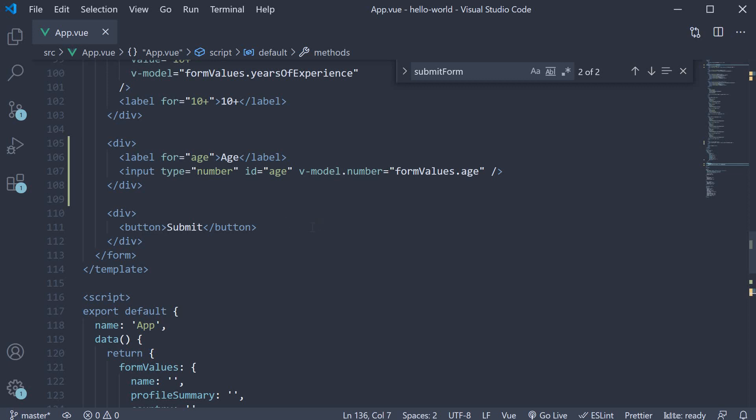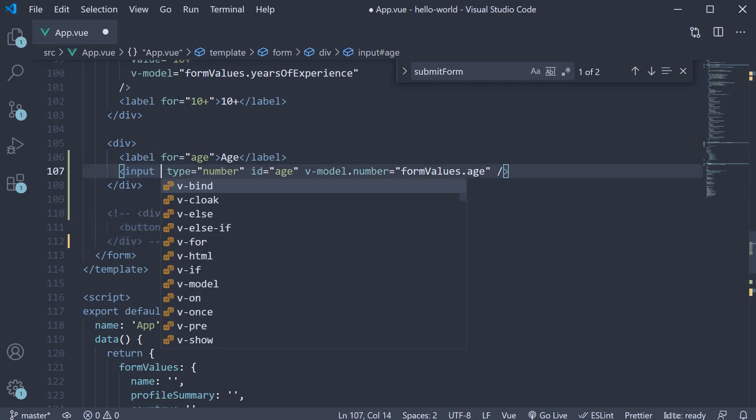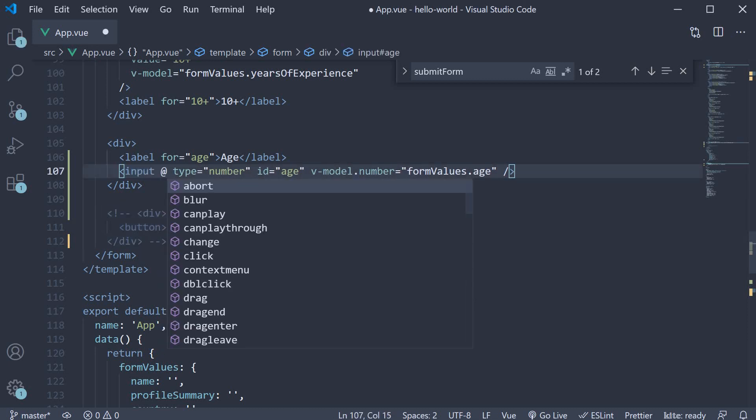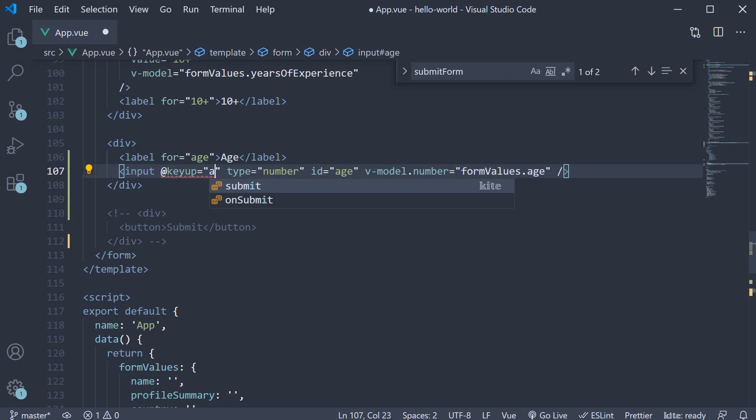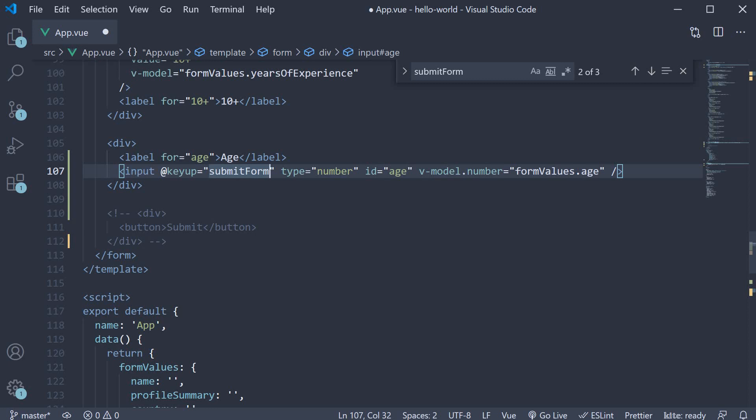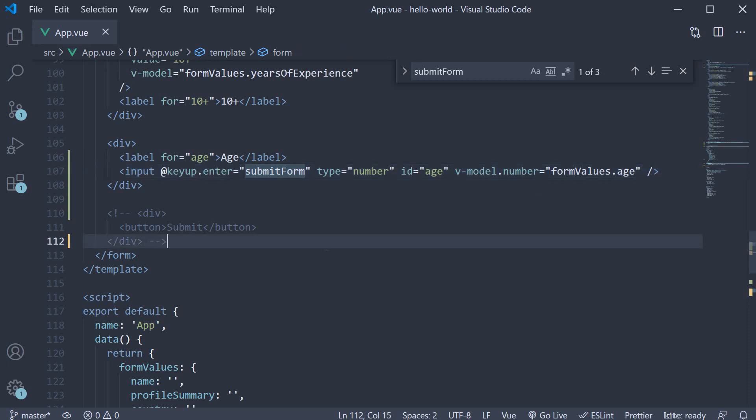I'm going to begin by commenting out the submit button. Then on the age HTML element, add an event binding. Add key up is equal to submit form. However, we want the key up of just the enter key. So add dot enter as the modifier. If you now save the file and hit the browser,